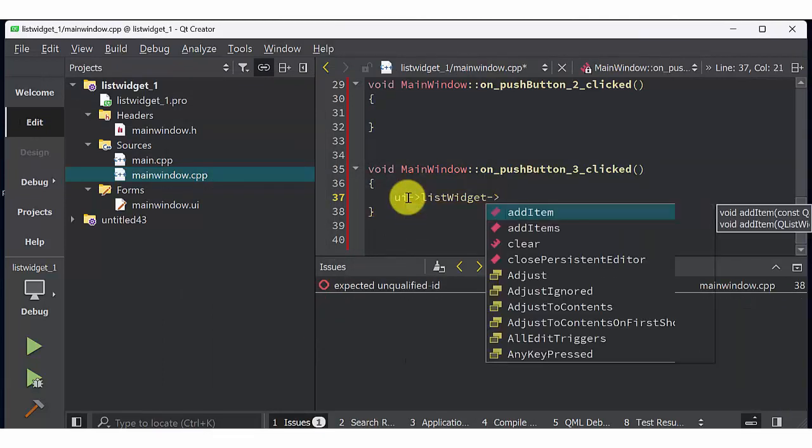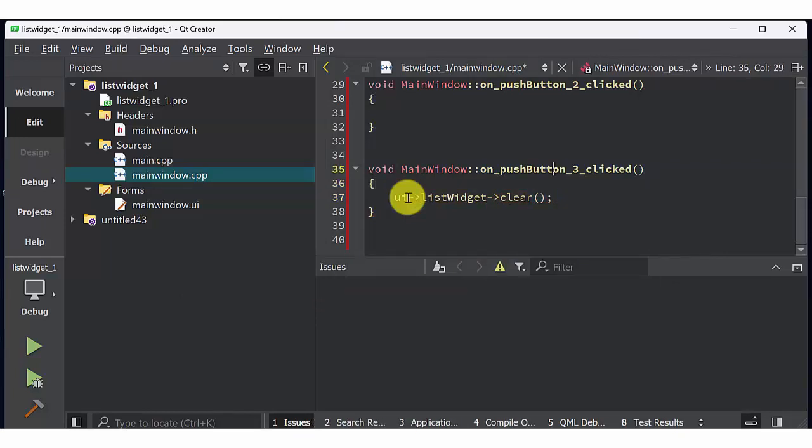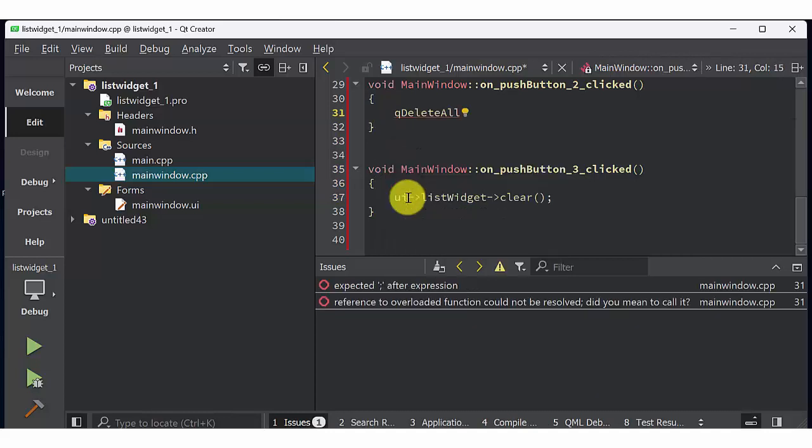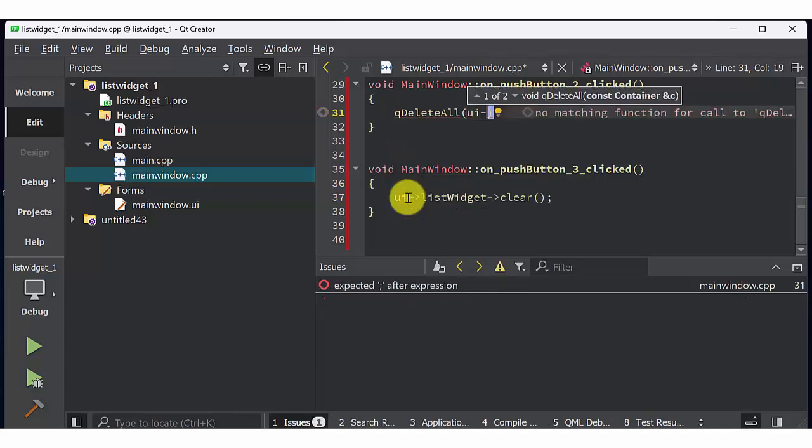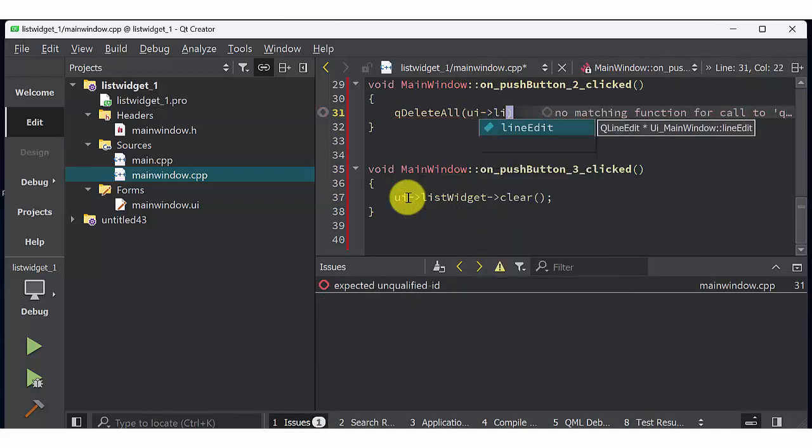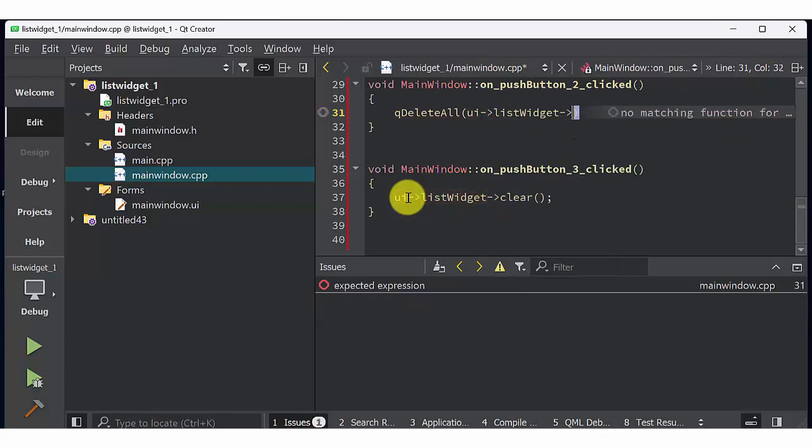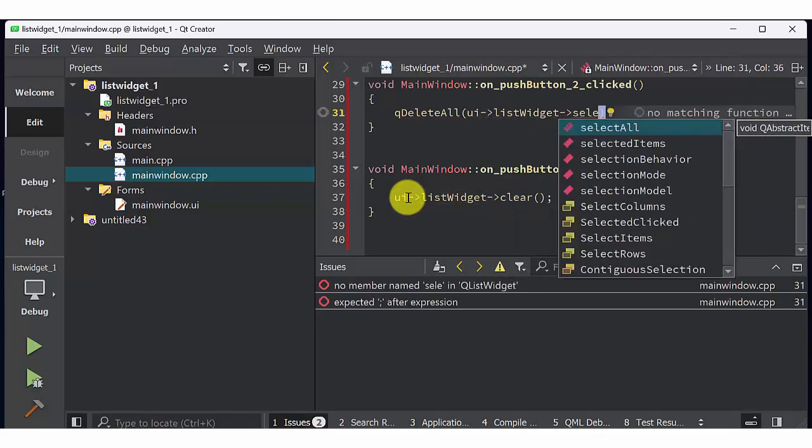Inside the clear option, type ui list widget clear. That will clear the entire list widget. Then inside delete button, type QDeleteAllUiListWidgetSelectedItem. So this will delete the selected item from the mouse.